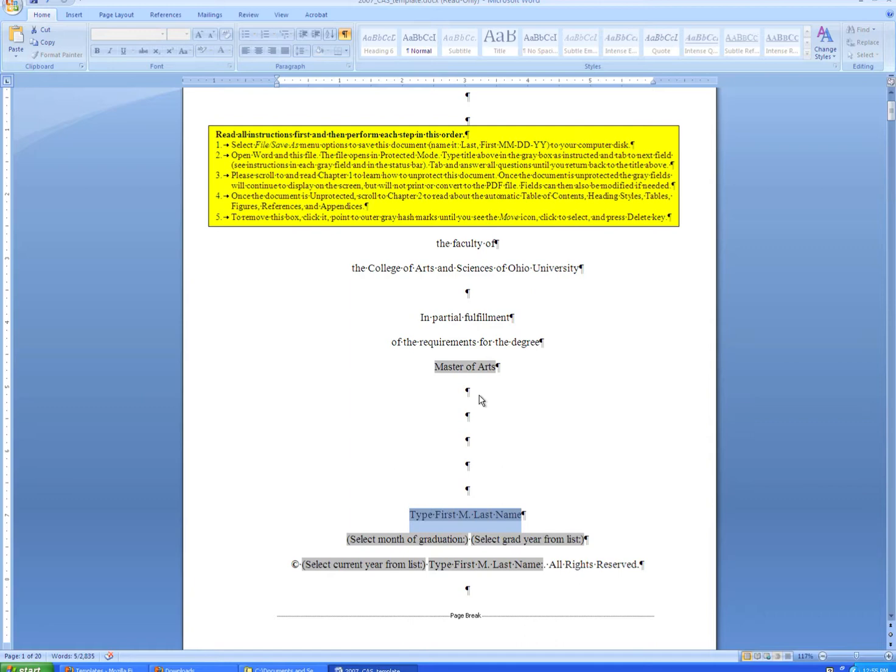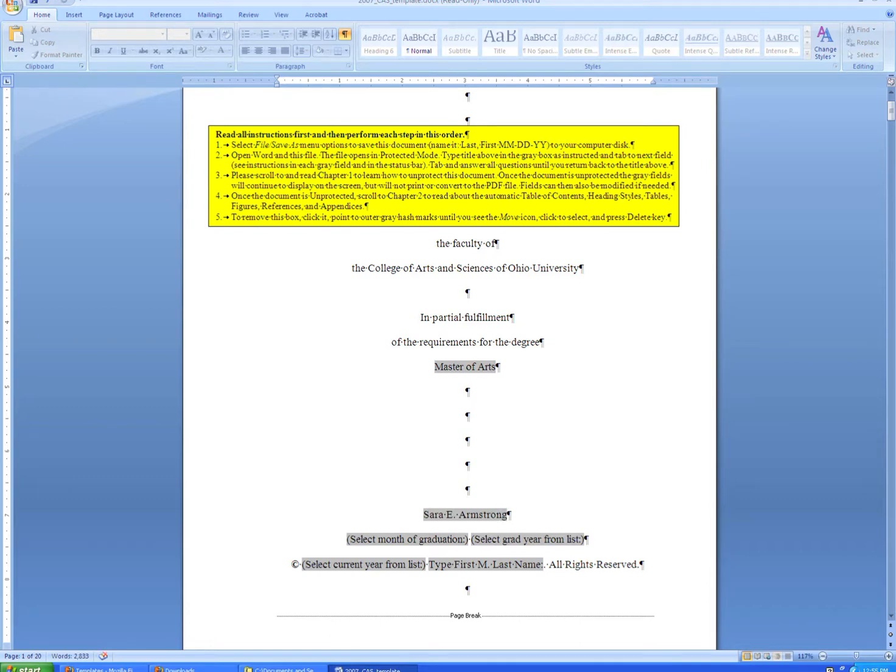When you type in your name, please be sure to use your first name, middle initial, and last name. This should be the name that's on file in the registrar's office for you. If you've changed your name, you'll want to correct that before you graduate, as the name on your thesis or dissertation and the name that appears on your diploma should match.